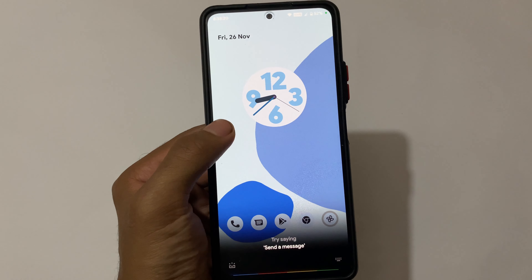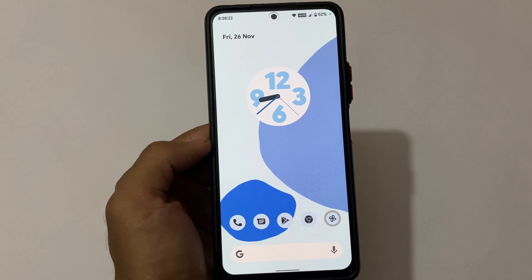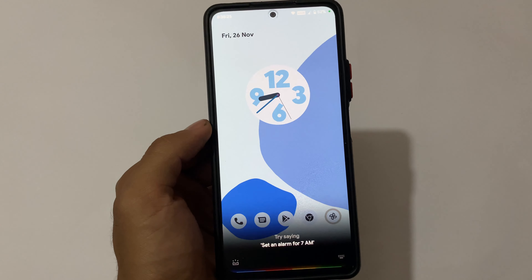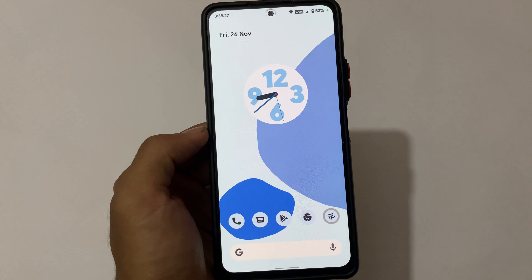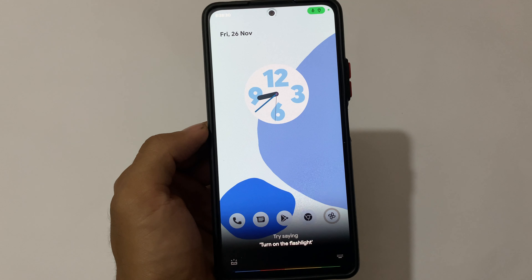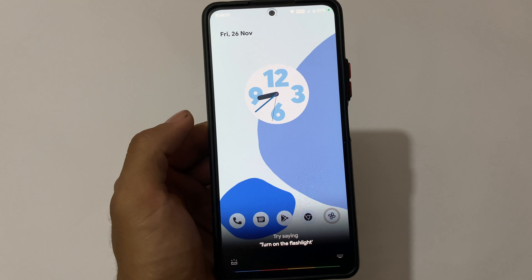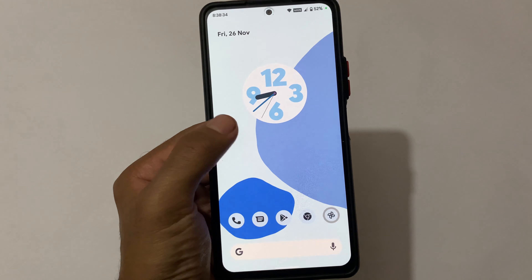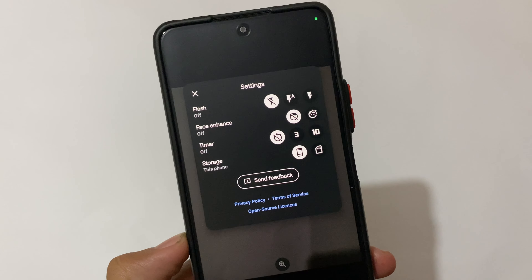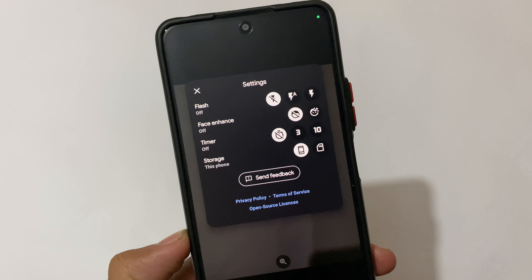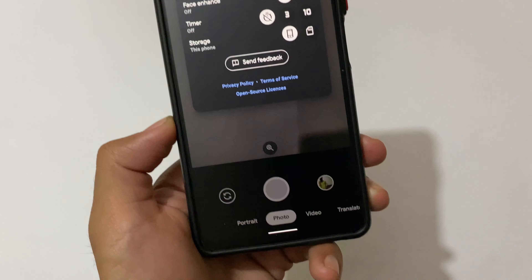Moving on to Google Assistant — the 'Hey Google' and 'OK Google' keywords are working fine, which is quite useful. The new Google Assistant is included, not the old one, so a lot of things have been improved. You can also see the location access indicator in the status bar, so the location indication option is working.